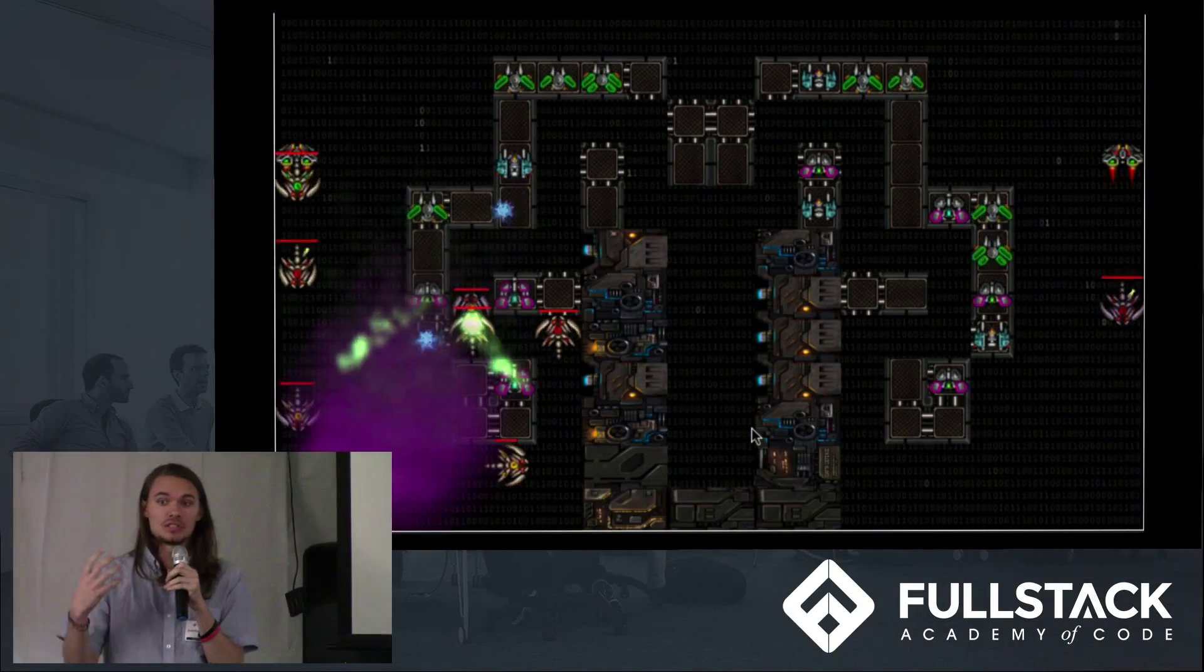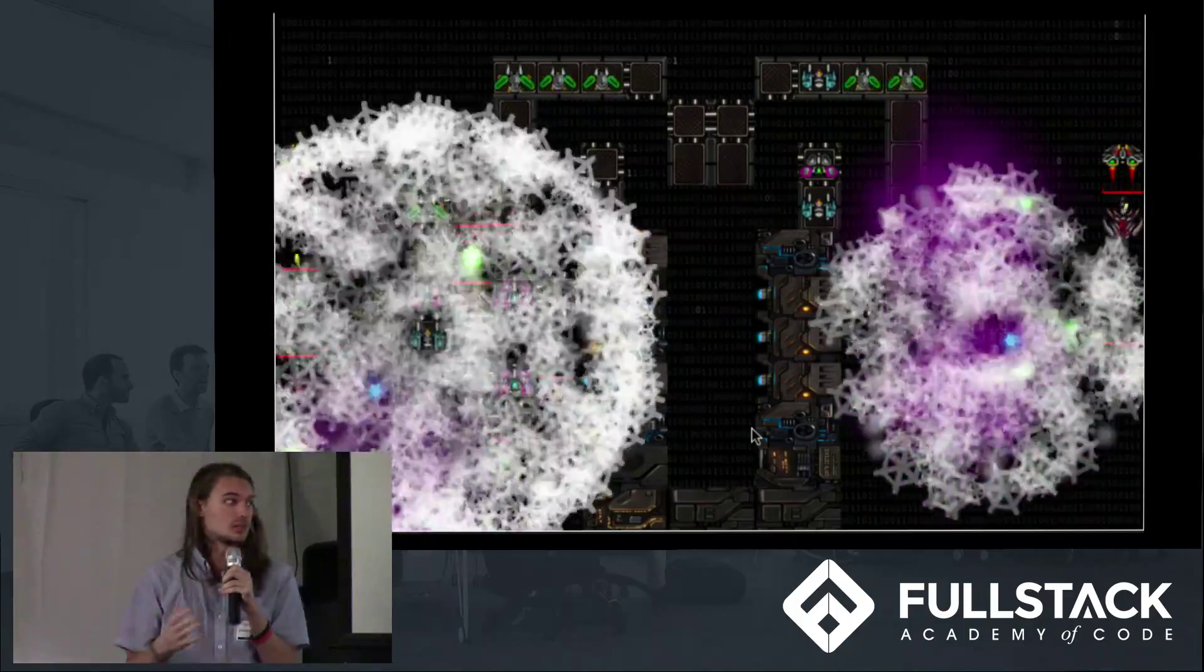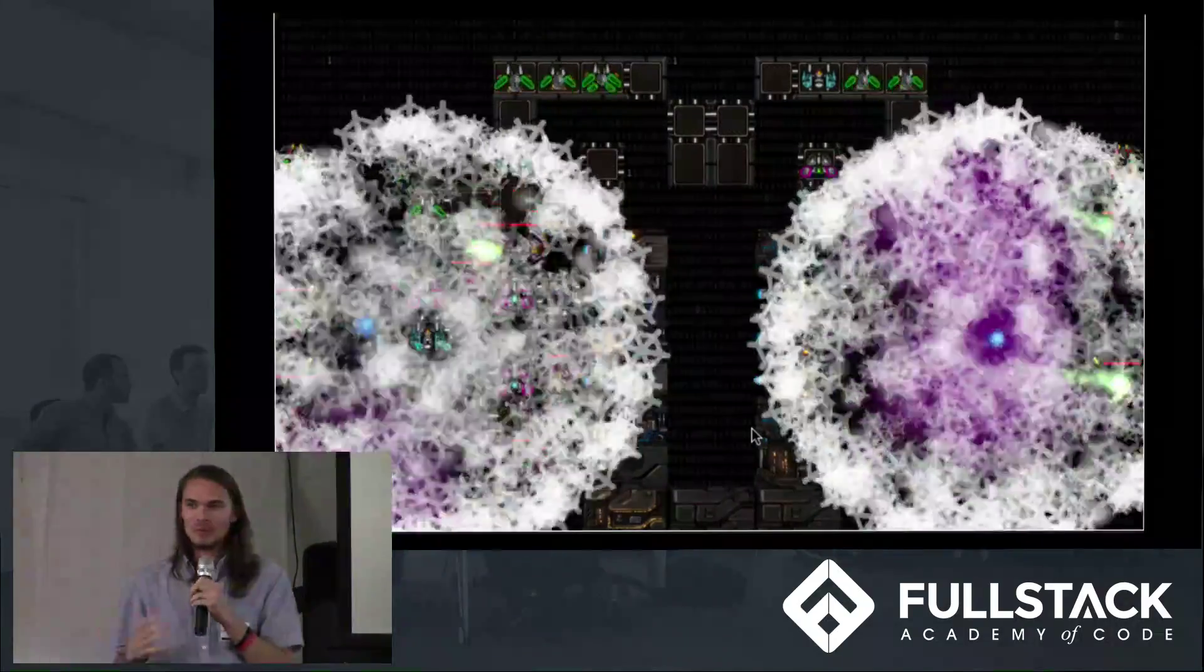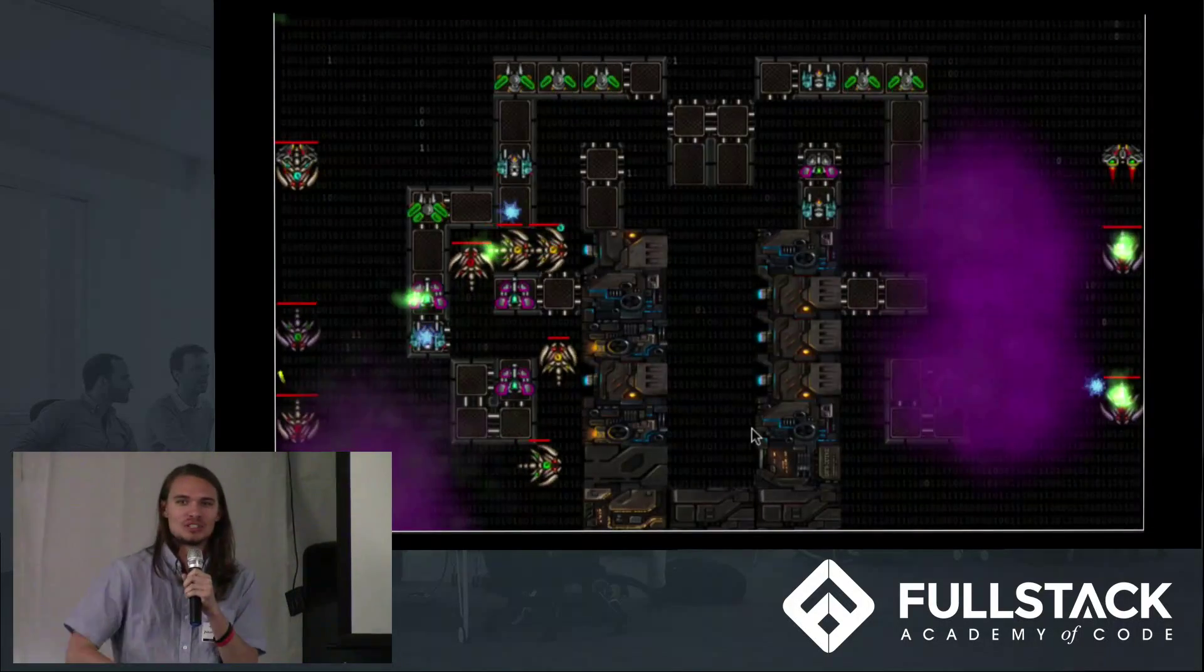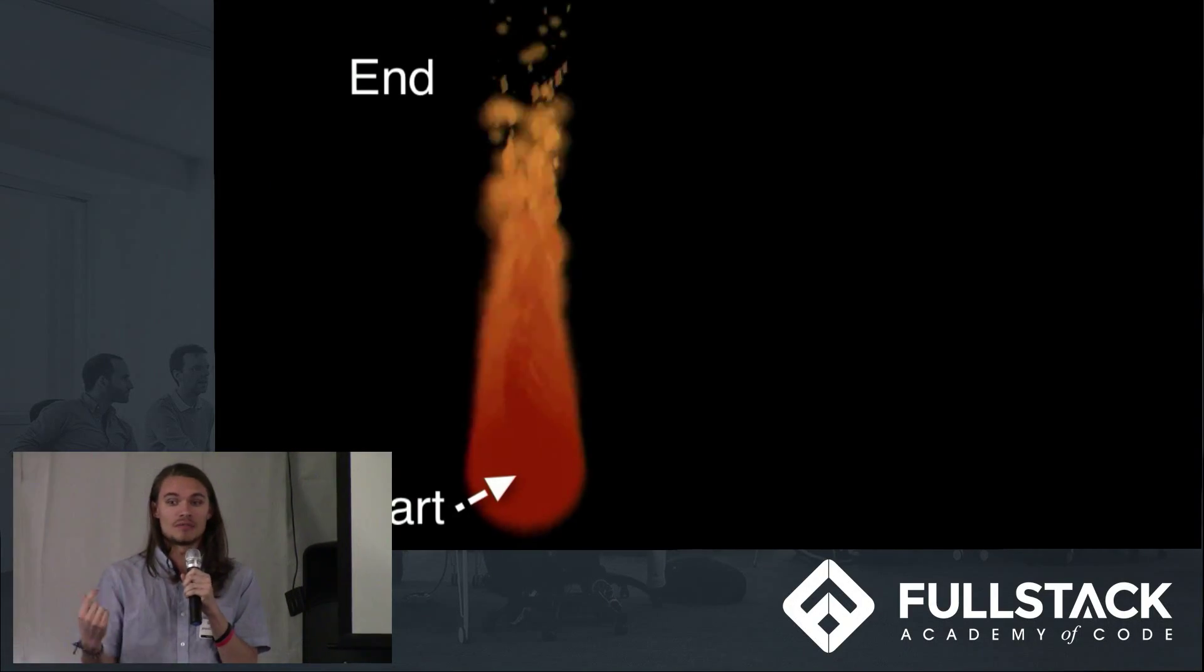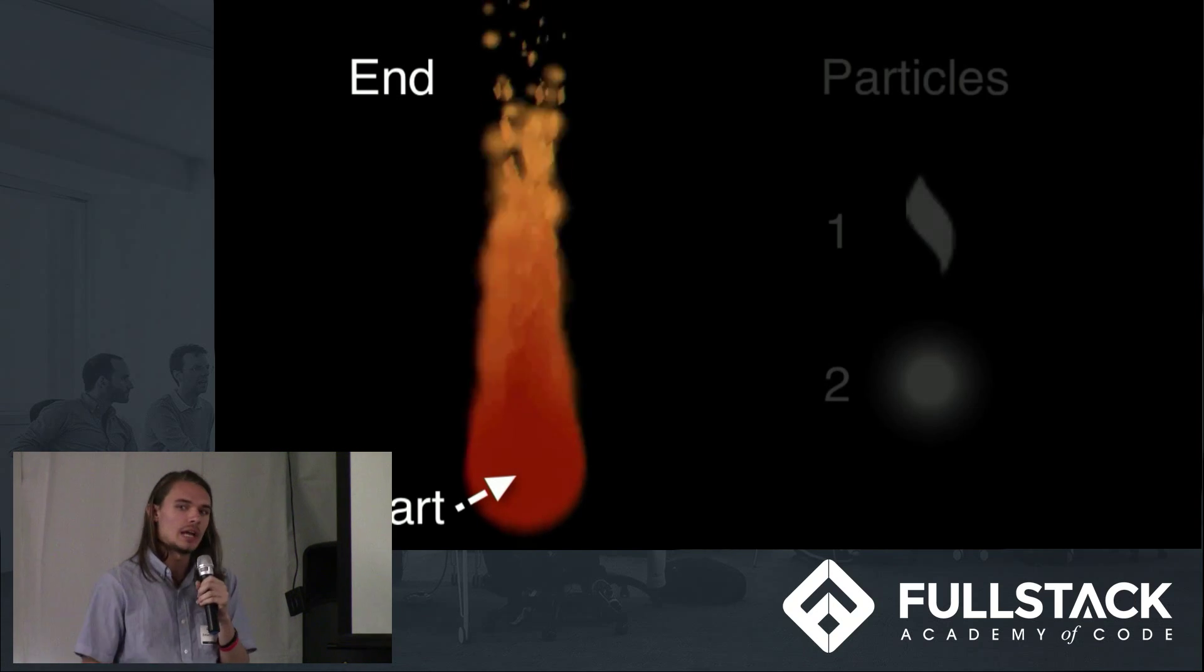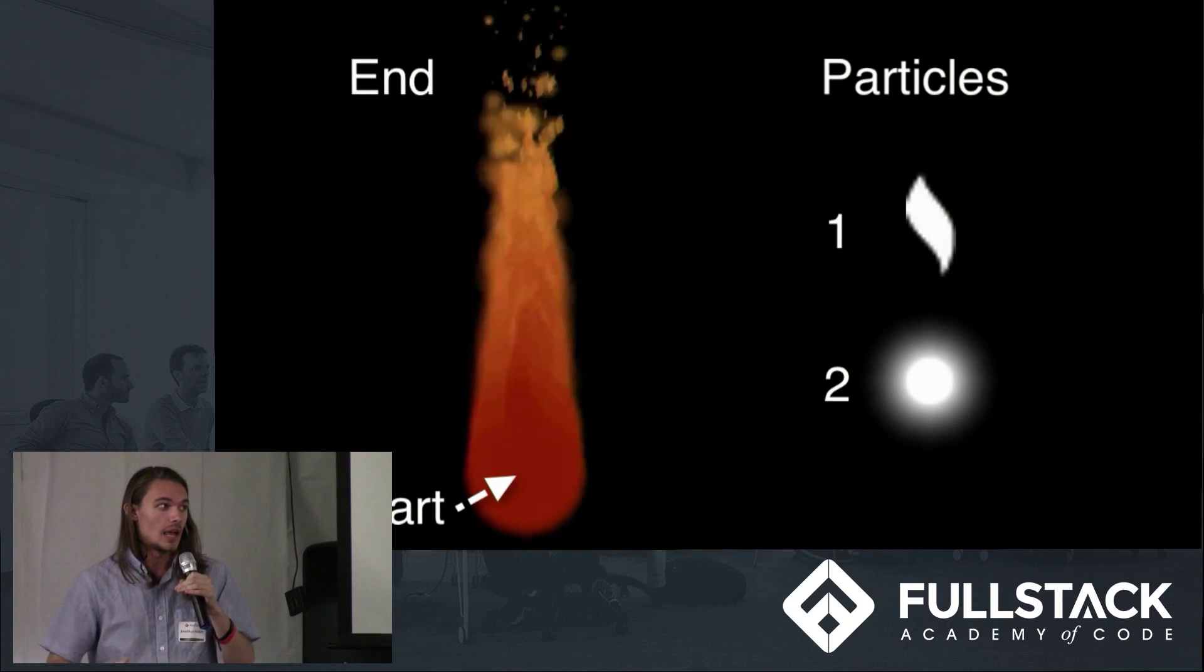And each of these, the graphics of each of these, are implemented using something called particle emitters. What particle emitters do is every single frame, they just emit a ton of particles. And each of these particles have a behavior over their lifetime. And throughout their lifetime, they'll change in shape, color, opacity, pretty much any other factor you want.